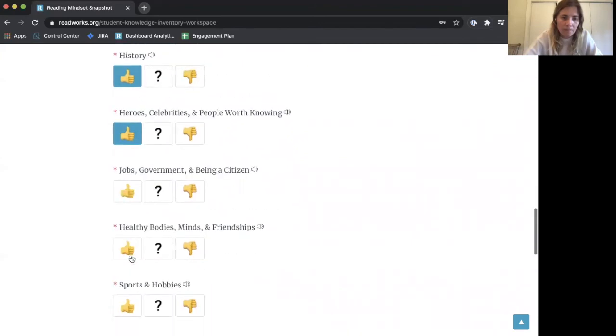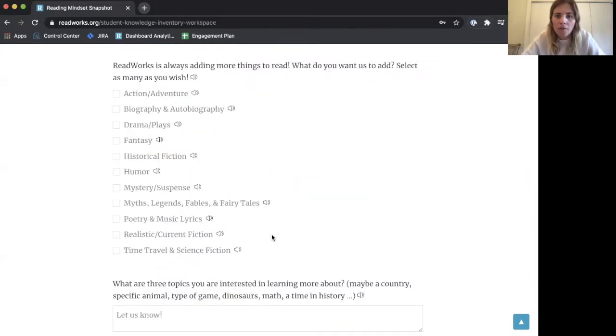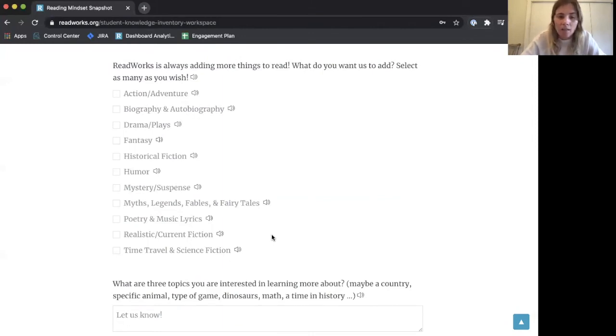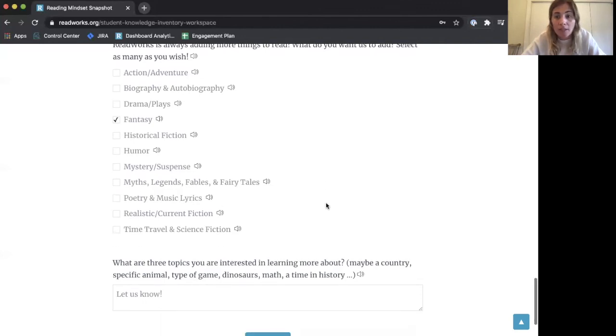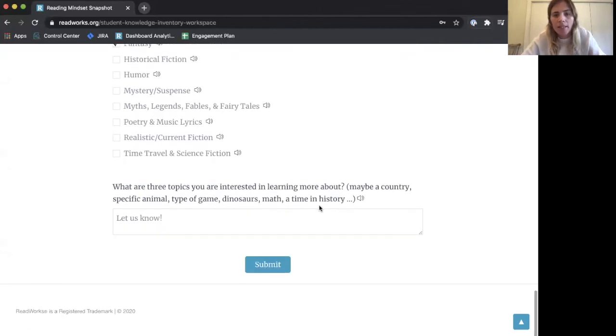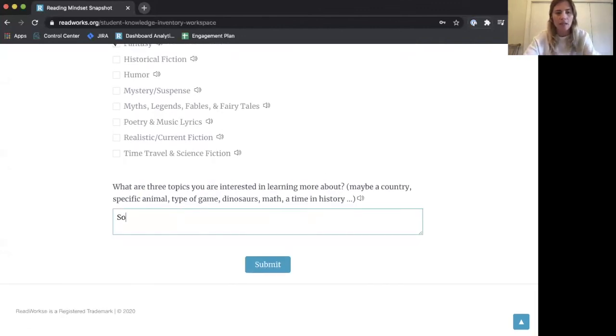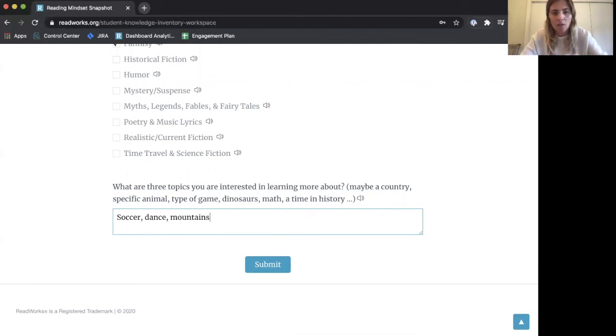At the bottom are two bonus questions. The first asks what I think ReadWorks should add to the library. If I'm really interested in fantasy, I can check that here. The final question asks about other topics I'm interested in that I didn't see above. I didn't see anything like soccer, so I'll put that in, as well as dance and mountains, because those are three of my interests.